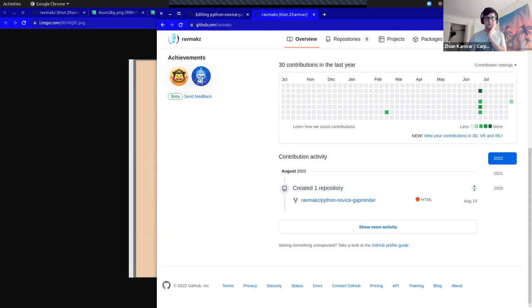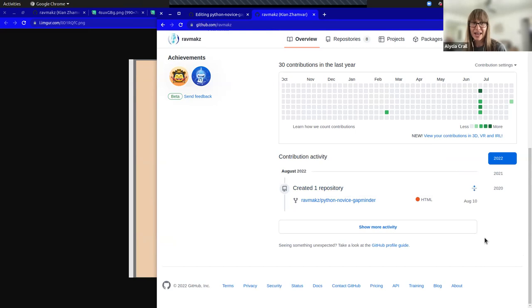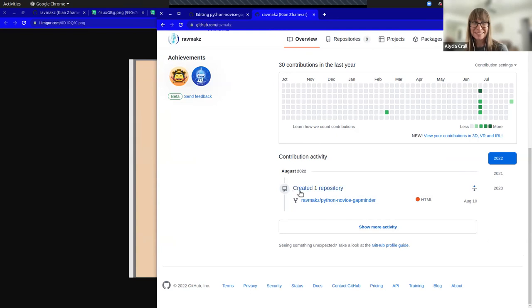Alicia follows up: if I had access to that repository, could I branch directly without forking? Yes.